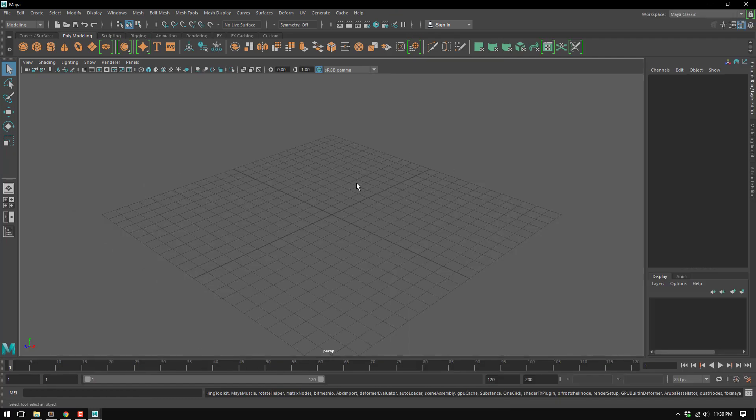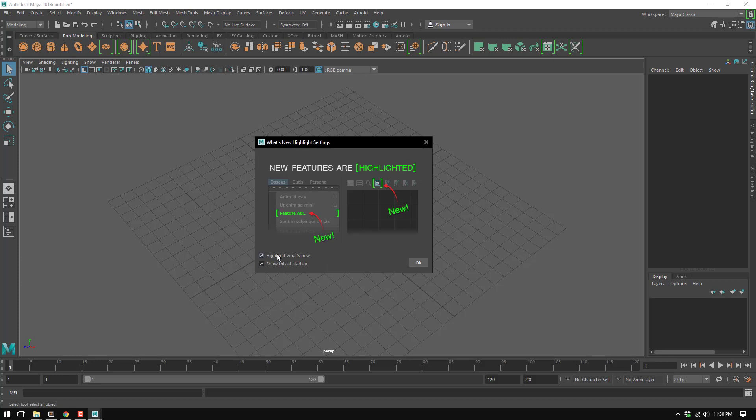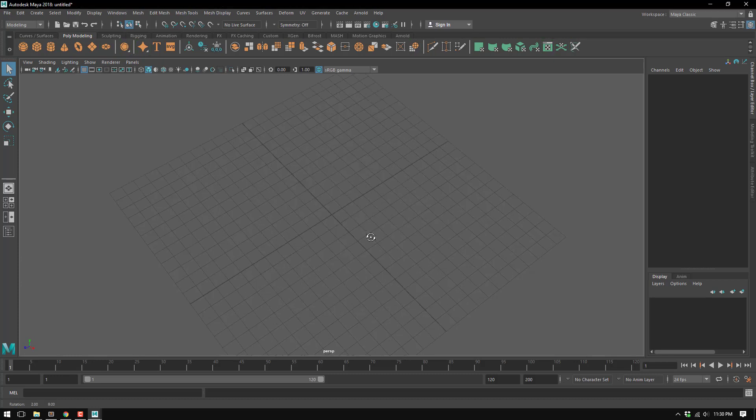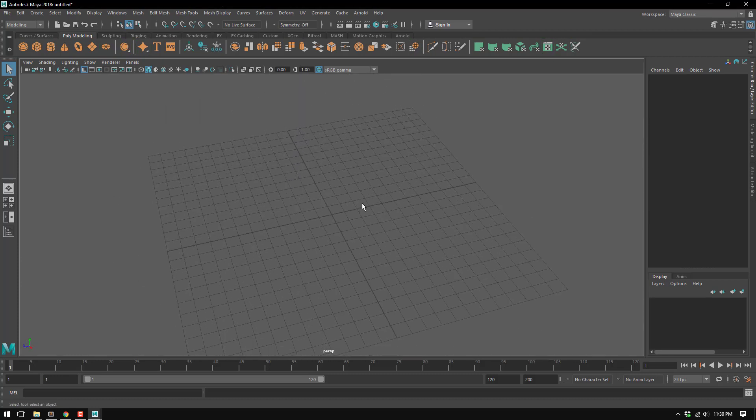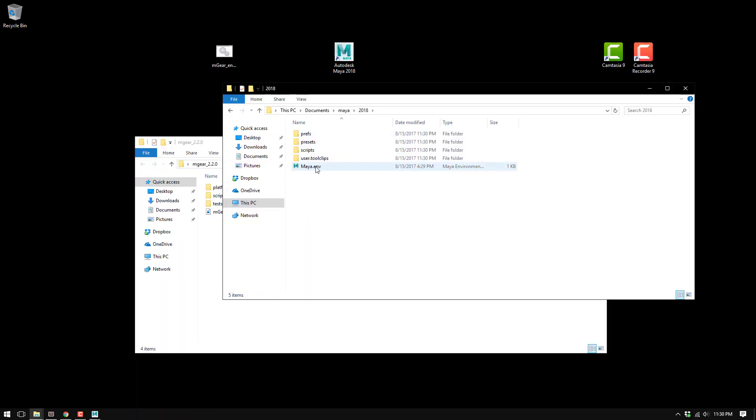Okay, what's new highlight, I don't want to see this anymore. So we are ready. We have the folder that we were looking for and we have the Maya environment.